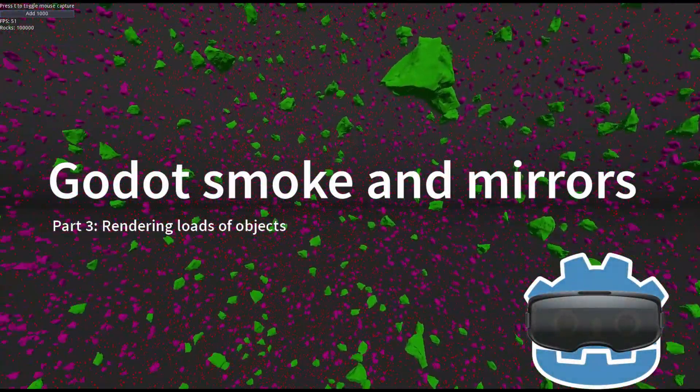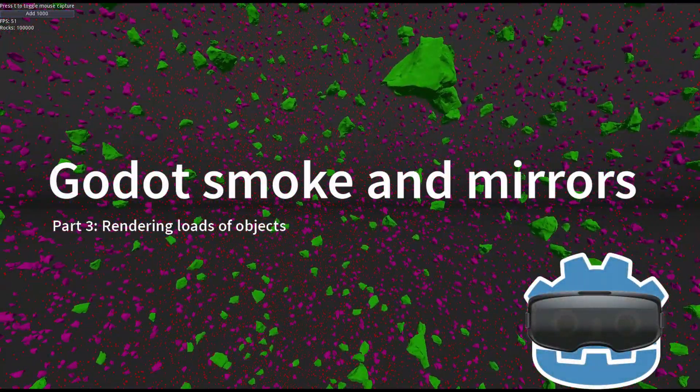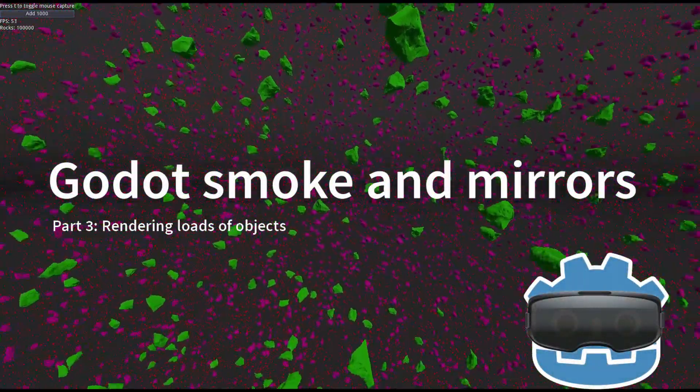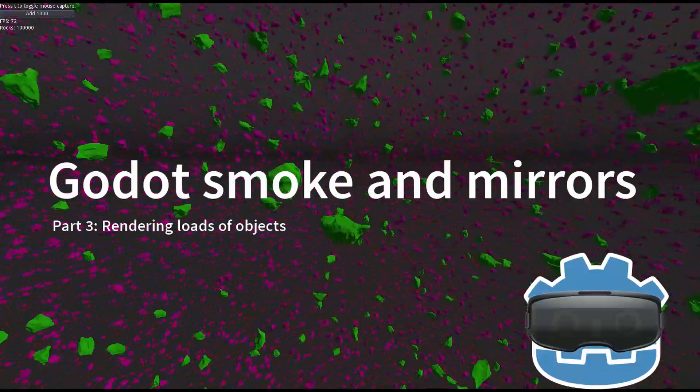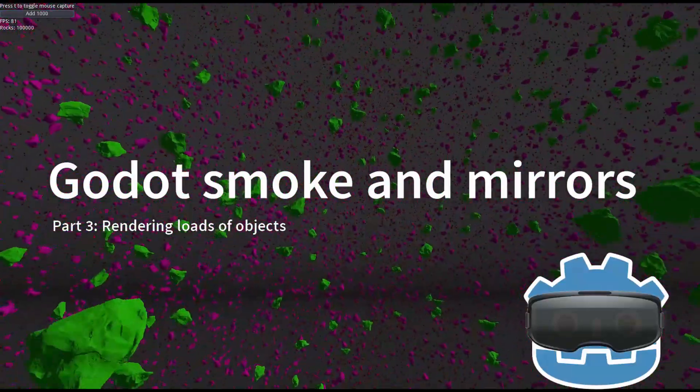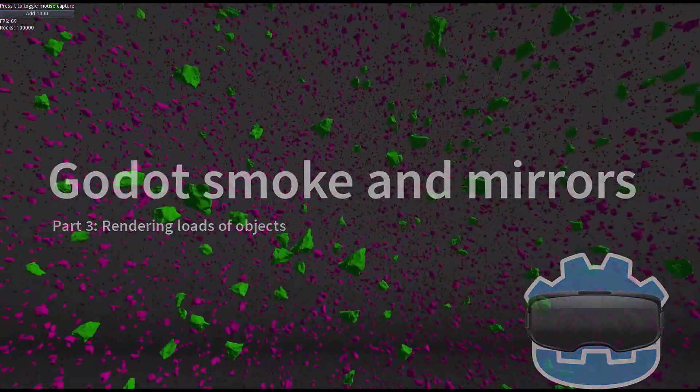Hi and welcome to another episode of Smoke and Mirrors. The topic of this tutorial was chosen by my Patreons.